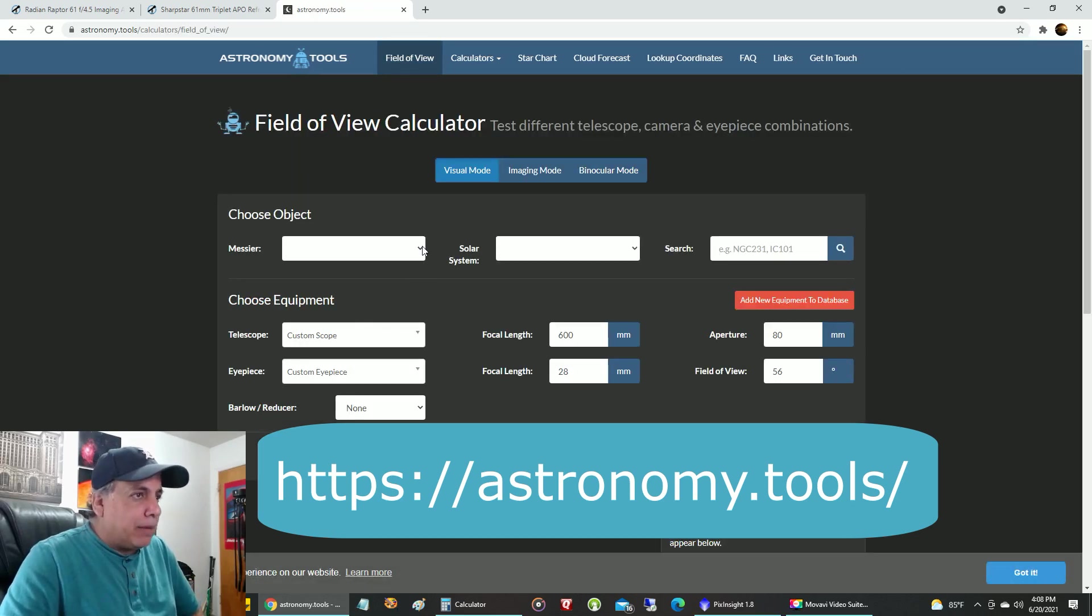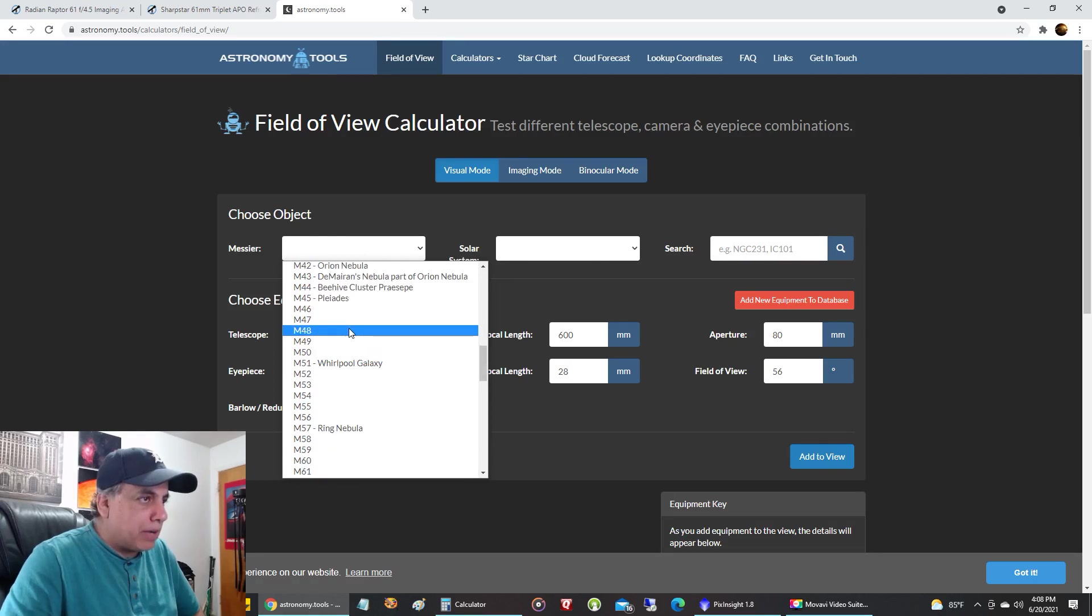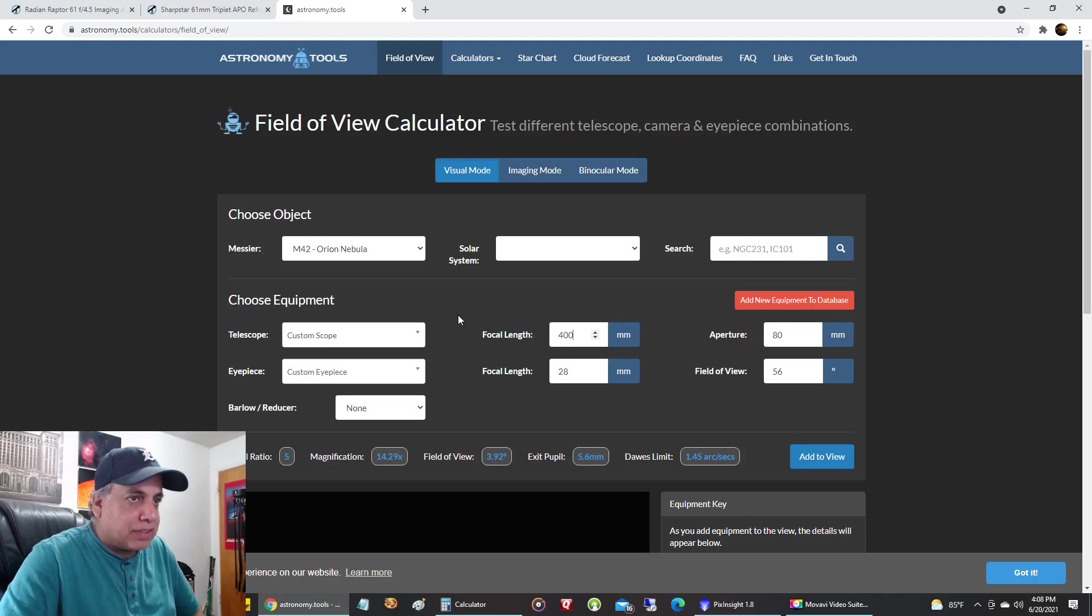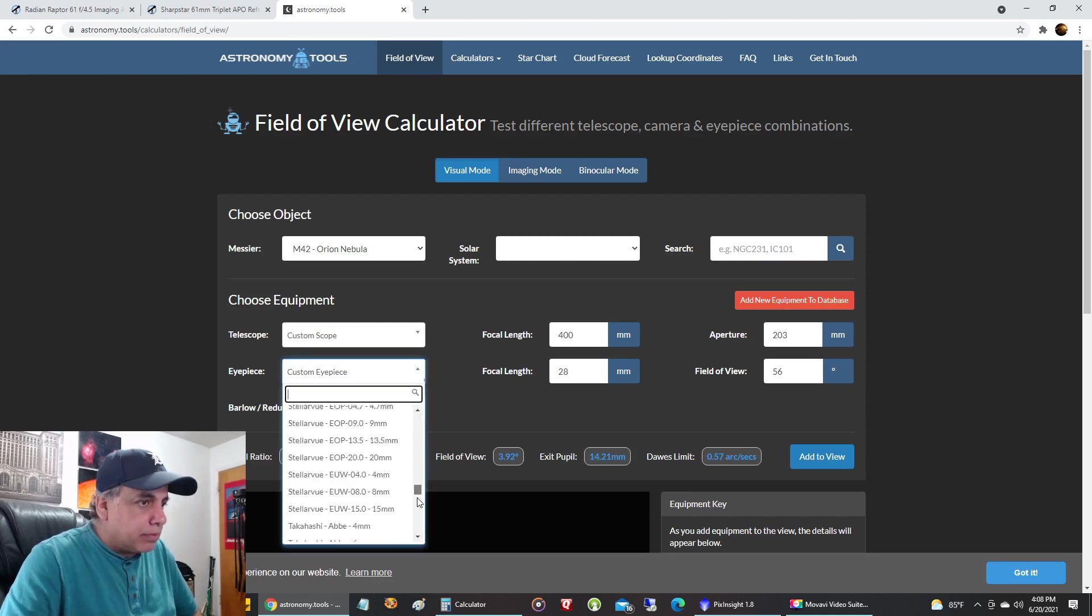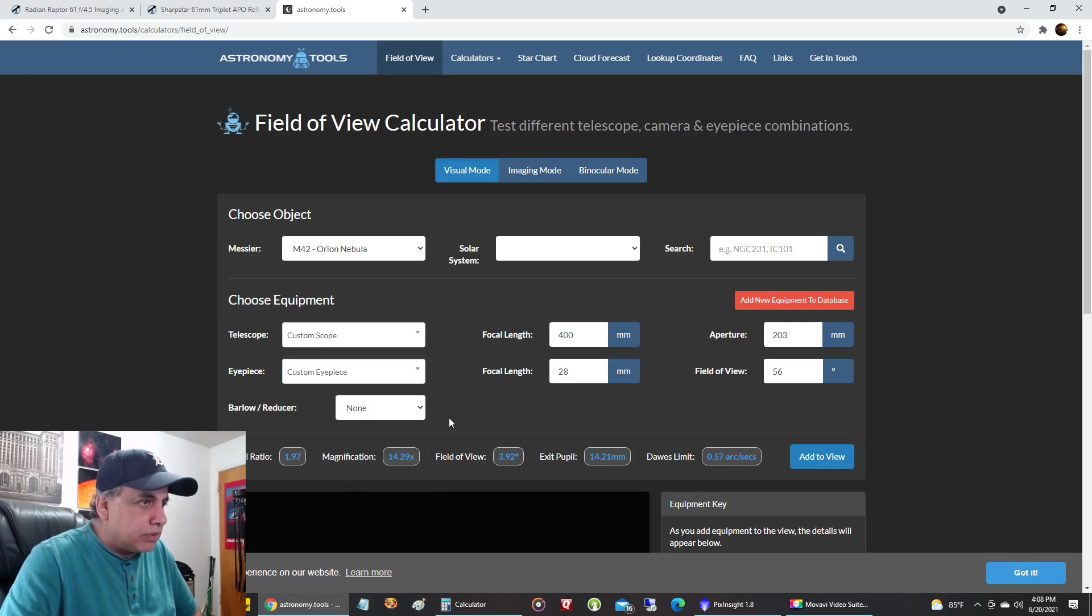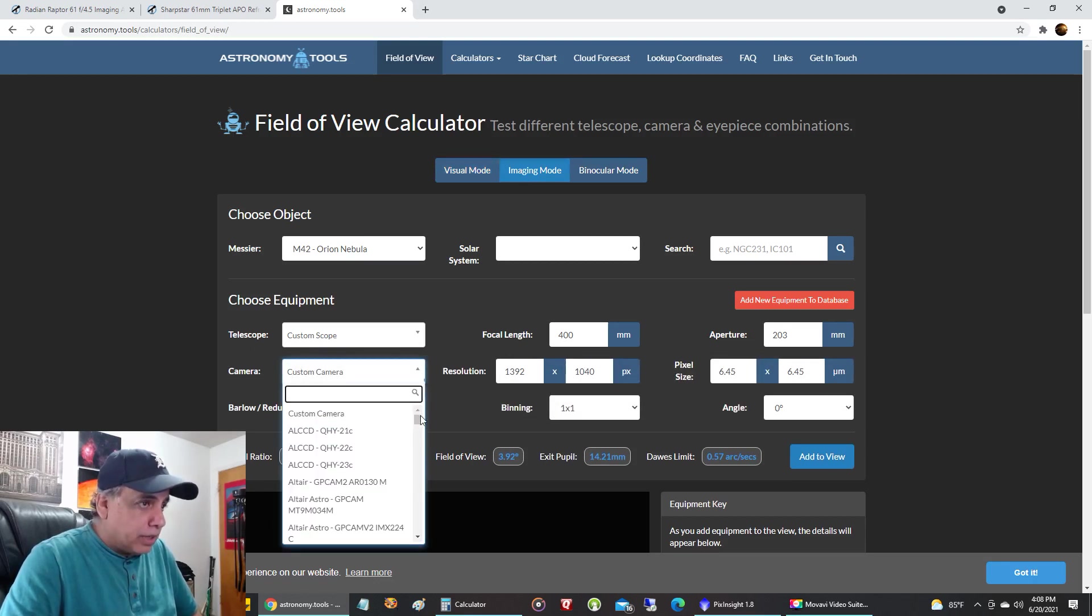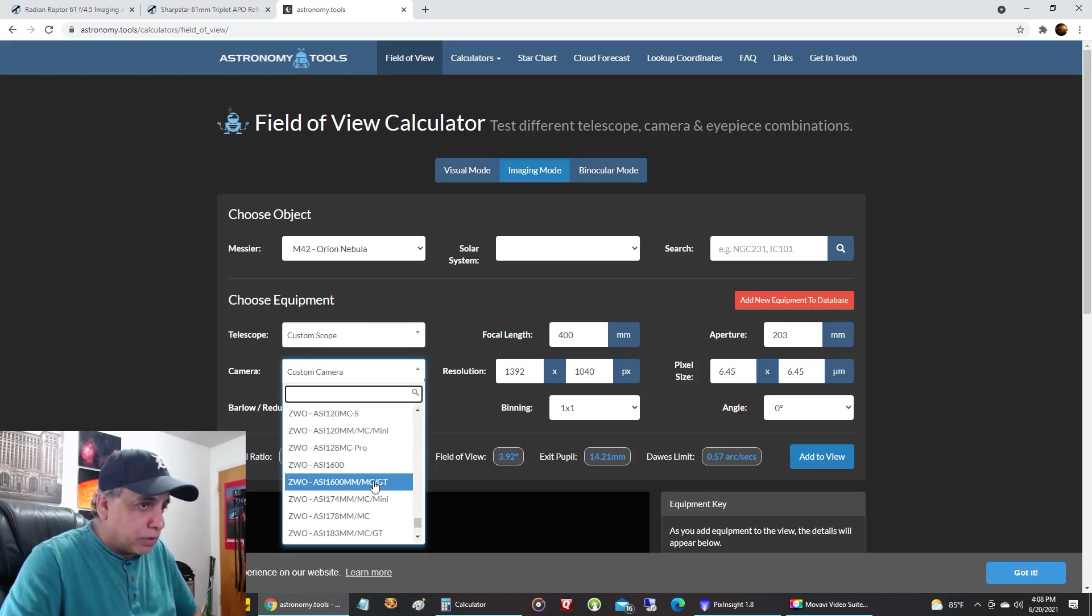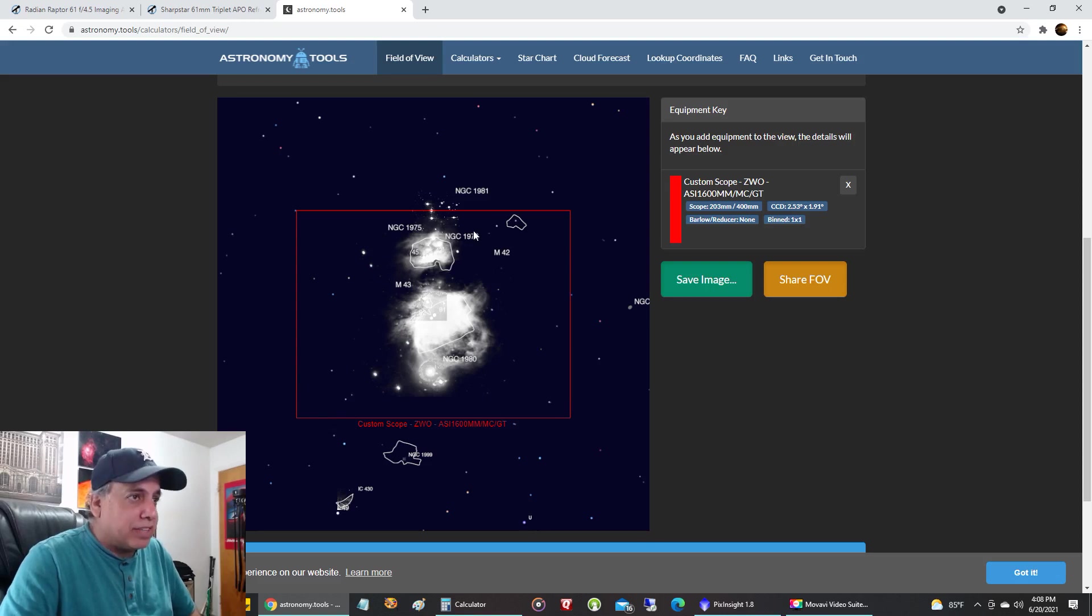I'm going to do a comparison on the Orion Nebula, so I'll select M42 from the drop-down box. Now the first scope I want to bring up is my Celestron Rasa for comparison, so the focal length of my Rasa is 400 and the aperture is 203. I want to pick imaging mode. I have to be in imaging mode. Now it'll show the camera I want to pick, my ZWO 1600. Let's add this to the field of view. Now this red box is my Celestron Rasa and this is how the Orion Nebula and Running Man fit inside my Rasa.